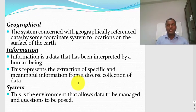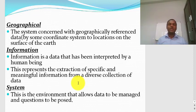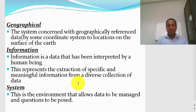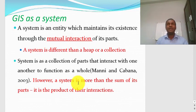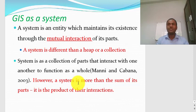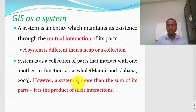GIS has five components: hardware (the computer), software, the expert, the data, and a fifth component. All these components should work for the same objective and are interrelated. When we talk about GIS as a system, a system is an entity which maintains its existence through mutual interaction of its parts. There are different interrelated parts that work for the same objective through mutual interaction.